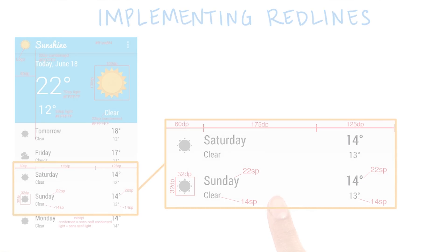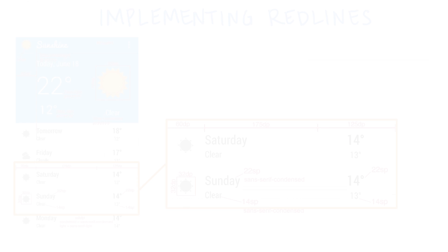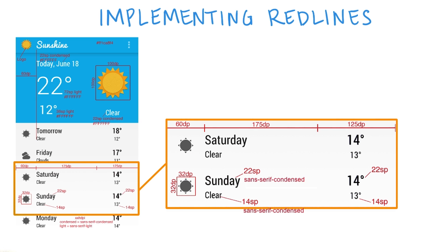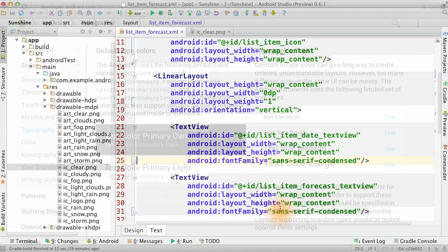Next, we style the text. On Ice Cream Sandwich and above, Roboto is the default font for text views. It was created specifically to satisfy the requirements of UI and to optimize for high density screens. The red line indicates that the font family is Roboto sans serif condensed, so we add that to the code.